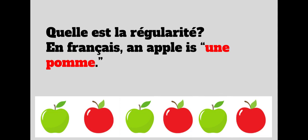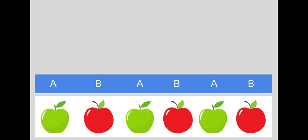C'est une régularité qui se répète. A, B, A, B, A, B. A est pour la pomme verte. B est pour la pomme rouge. Suite.